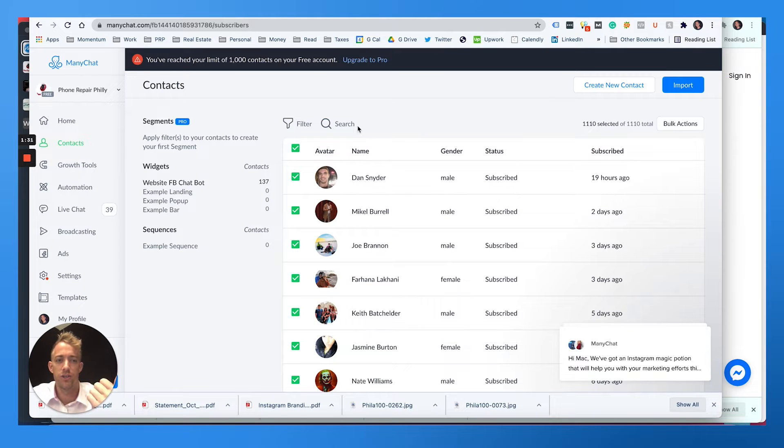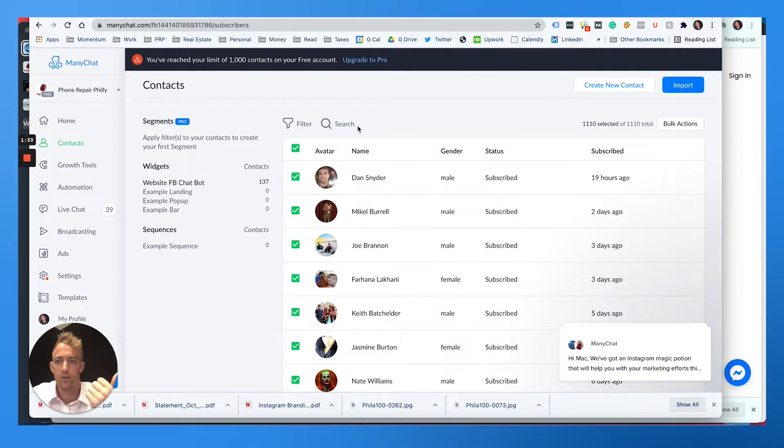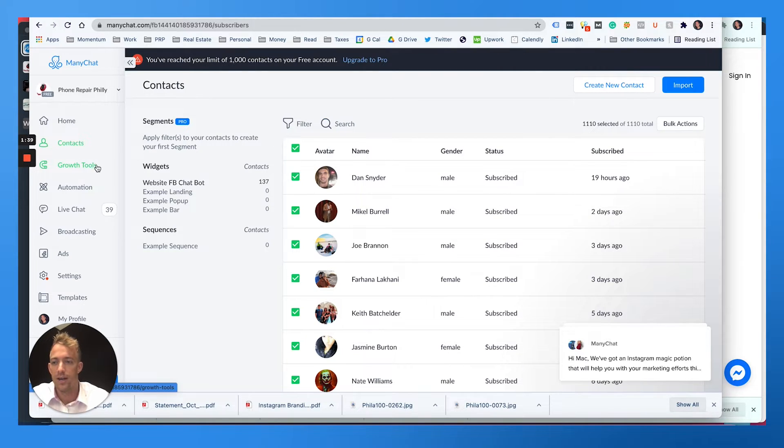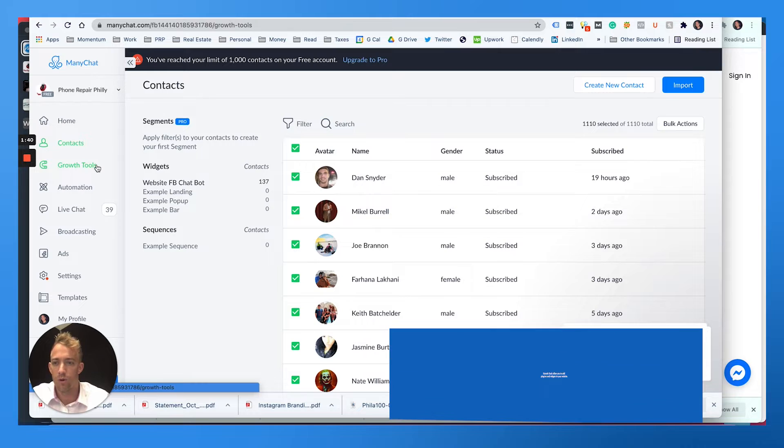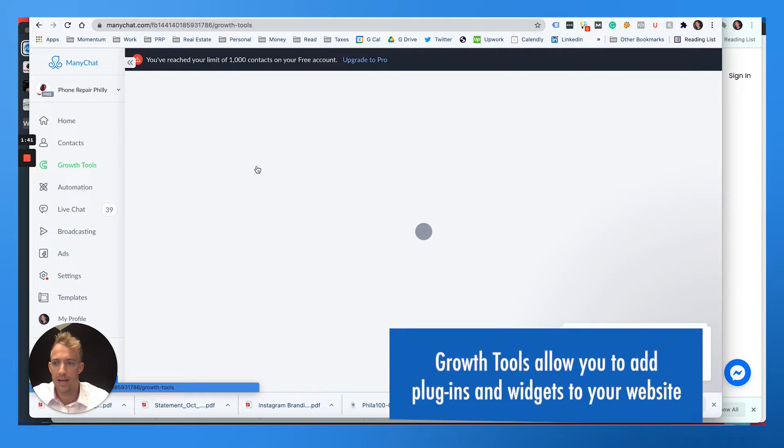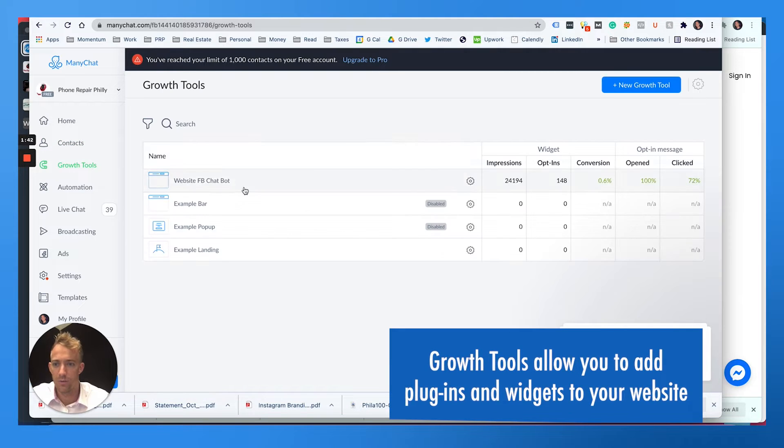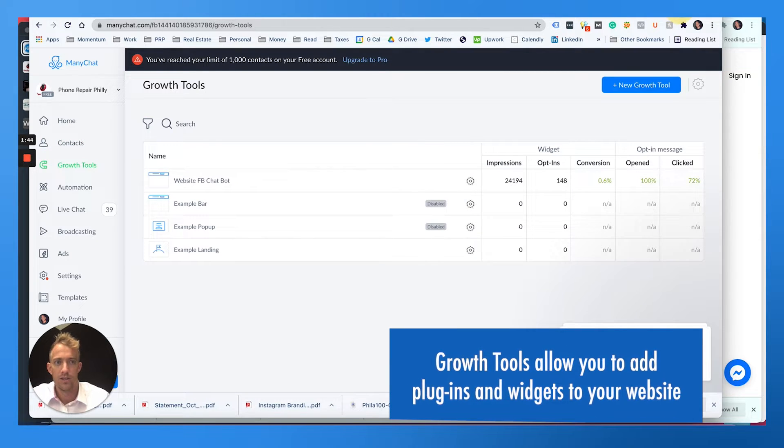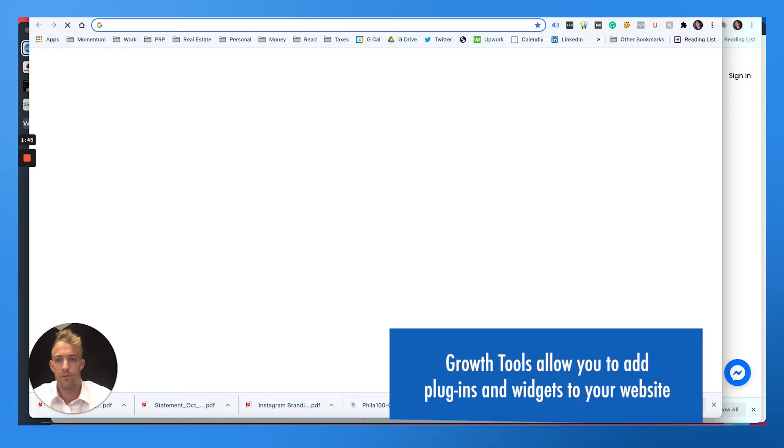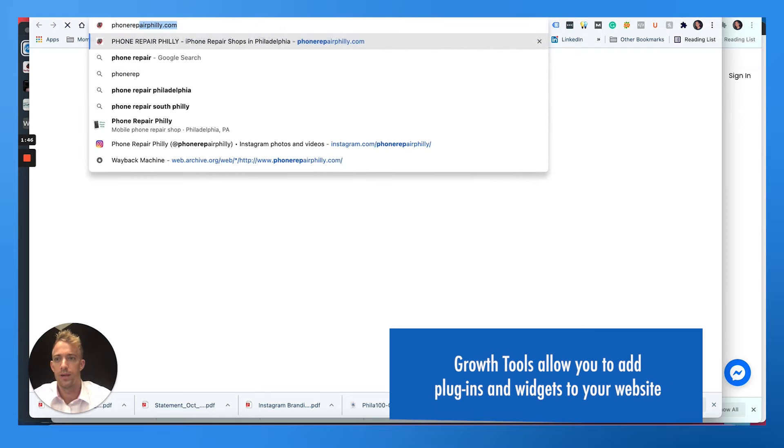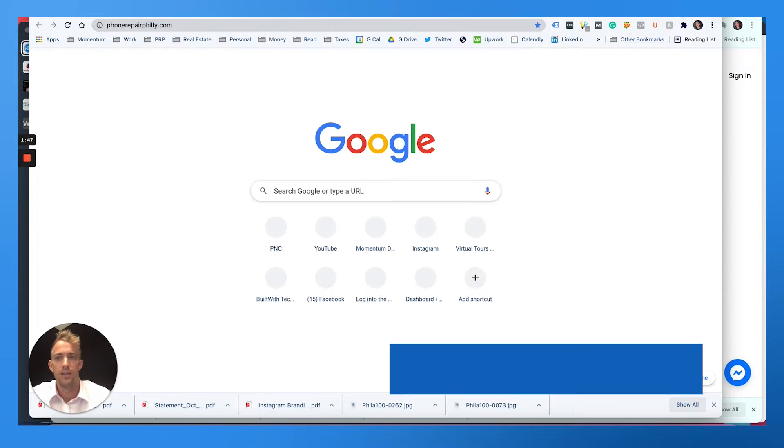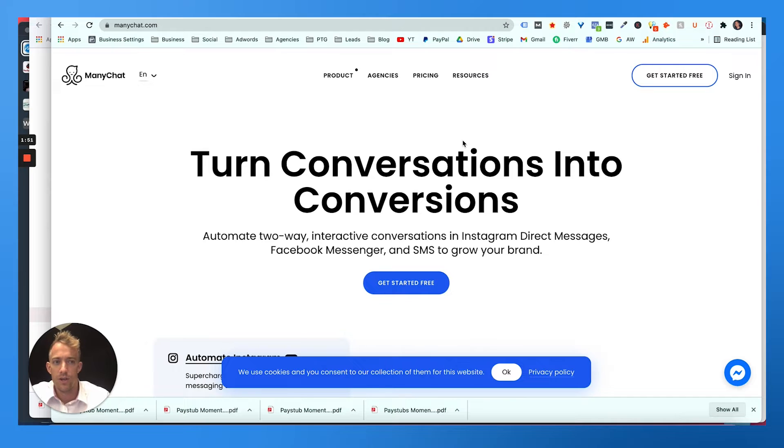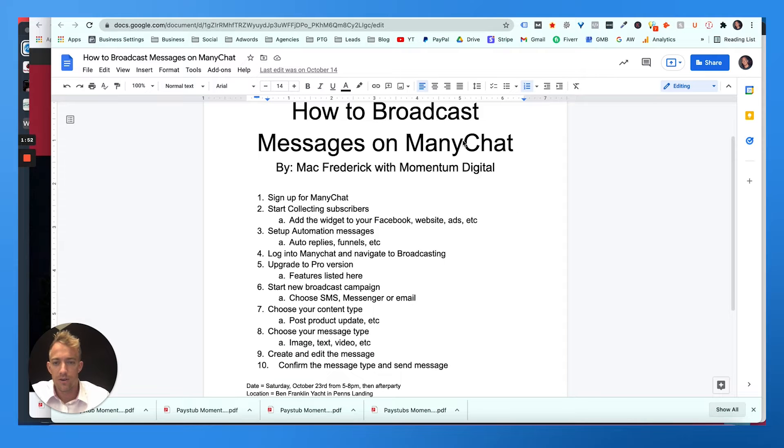ManyChat works as a chat feature via Facebook chat, but it also works via SMS. You can sync it with SMS and email. You can use the growth tools to add plugins and widgets to your website. So for example, Phone Repair Philly. We'll go there. So you can get started for free. There's some free versions.